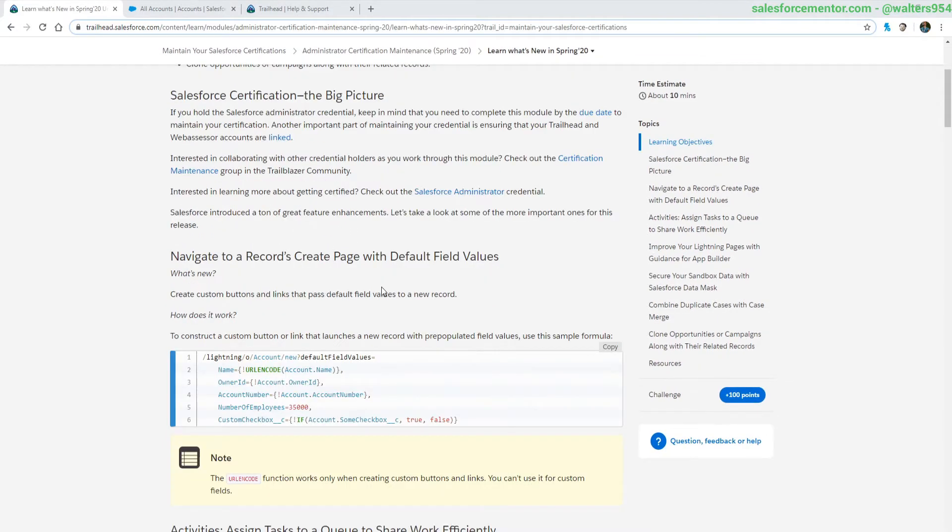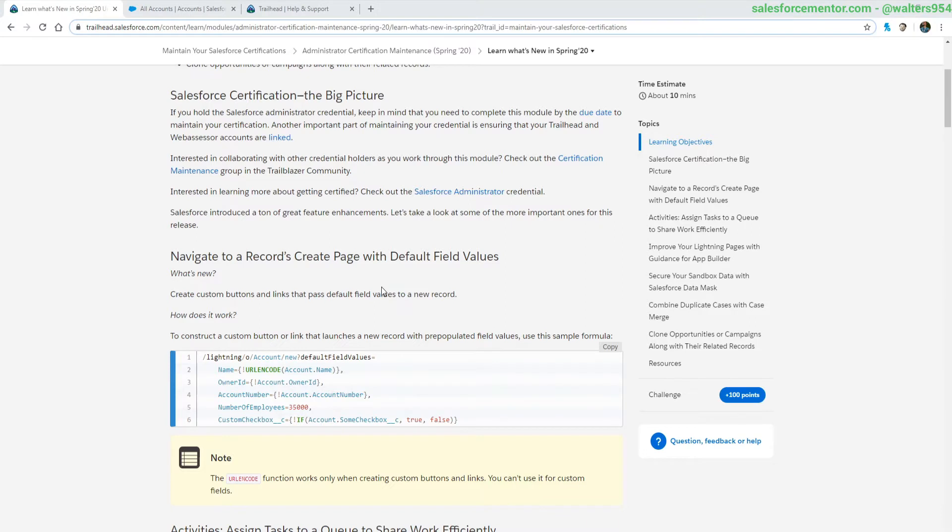Alright, let's get into this review. The first thing we have on here is basically bringing URL hacking back a little bit. There's been previous updates that have helped out with this, but this is definitely helping out a bunch more. What this change does is it allows you to default values in new record creation through the URL or through a button link.